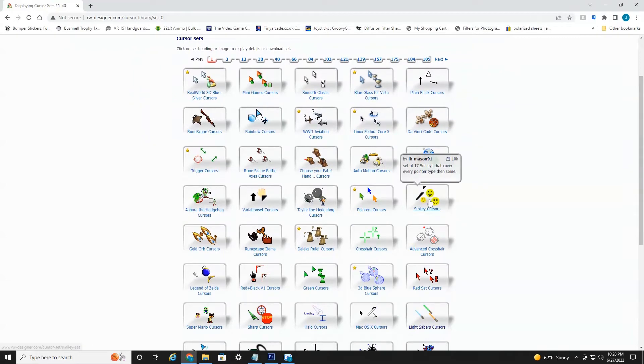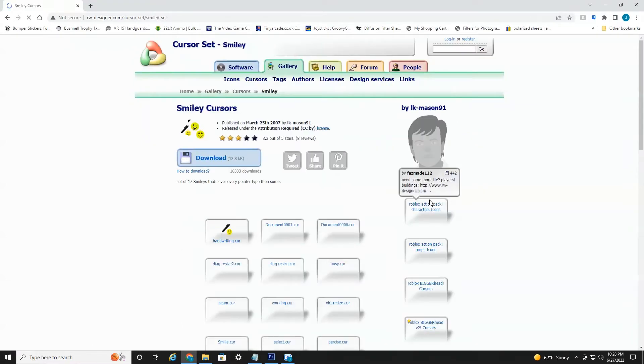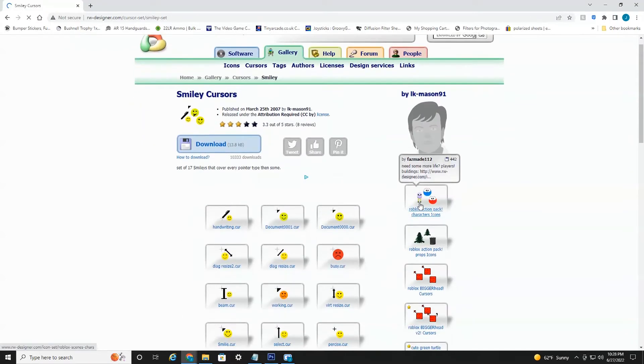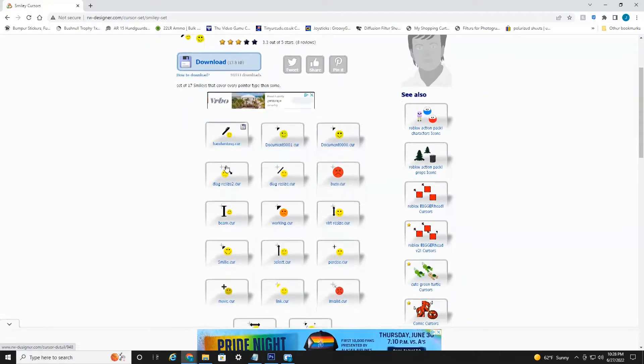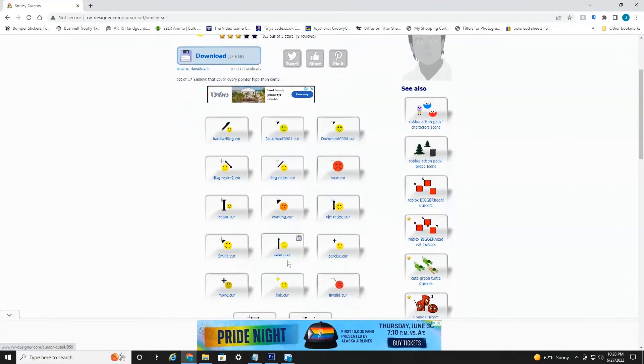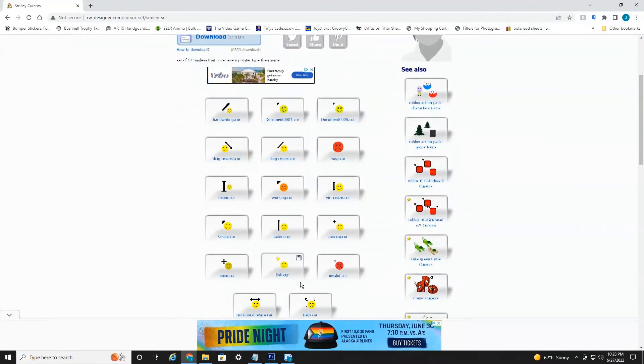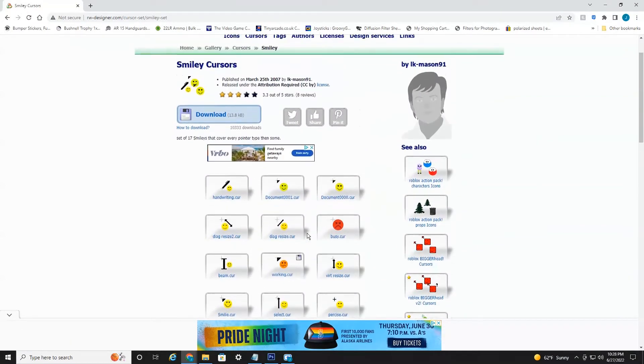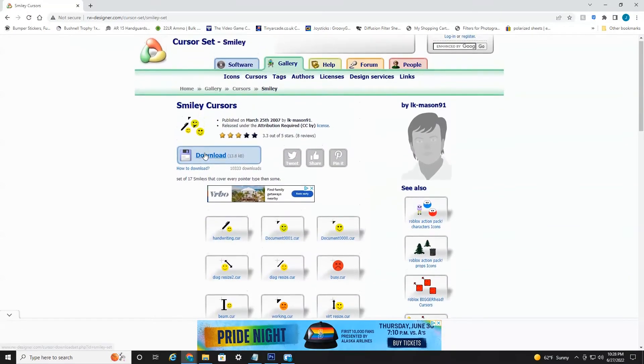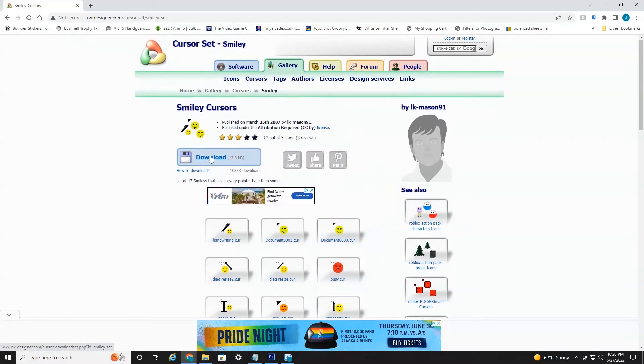Let's do the smiley faces. So if you click into the actual set, these are actually all the cursors that come in this set. So if you like all of these and want to download all of them, all you have to do is select download here and it'll download the entire set. Just be aware it is a zip file, so you're going to need like WinZip or something to unzip them.